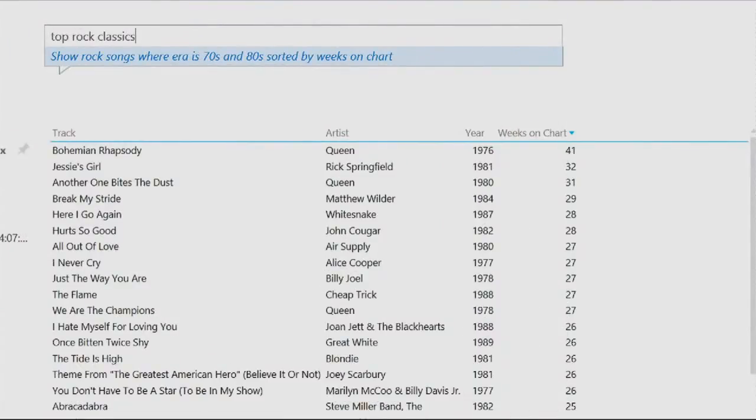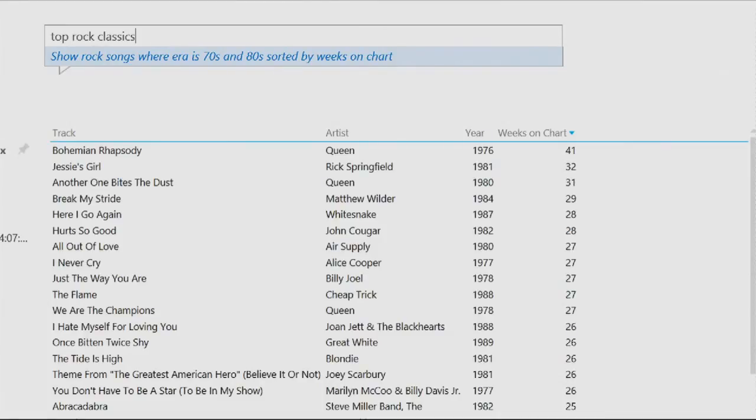Look at that. It tells me that when I said rock, I meant rock songs. And when I said classics, I meant a certain period of time, the 70s and the 80s. It is not the oldies from the 50s. And when I said top, it said you probably want to rank it by something.